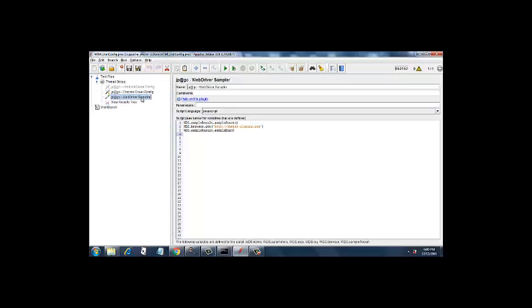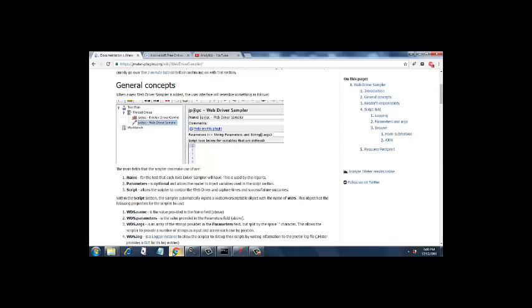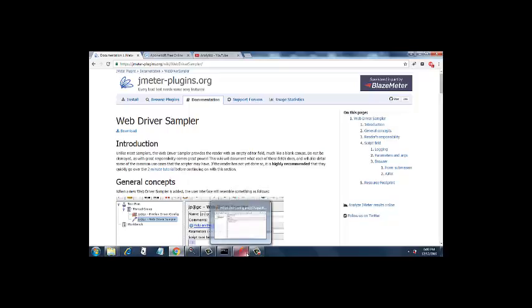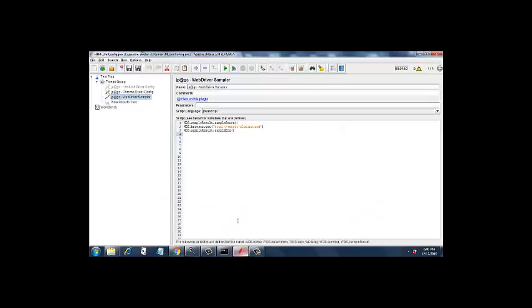So you will get these 2 only if you download the jar file from here. There are a couple of jar files for the lib folder and couple of jar files for the ext folder. Once you download it you will come to know which jar files you need to place in the lib folder and which jar files you need to place in the ext folder. So once that is done, you will have this web driver sampler when you right click on the thread group. Similar is the case when you use chrome driver config or HTML unit driver config.